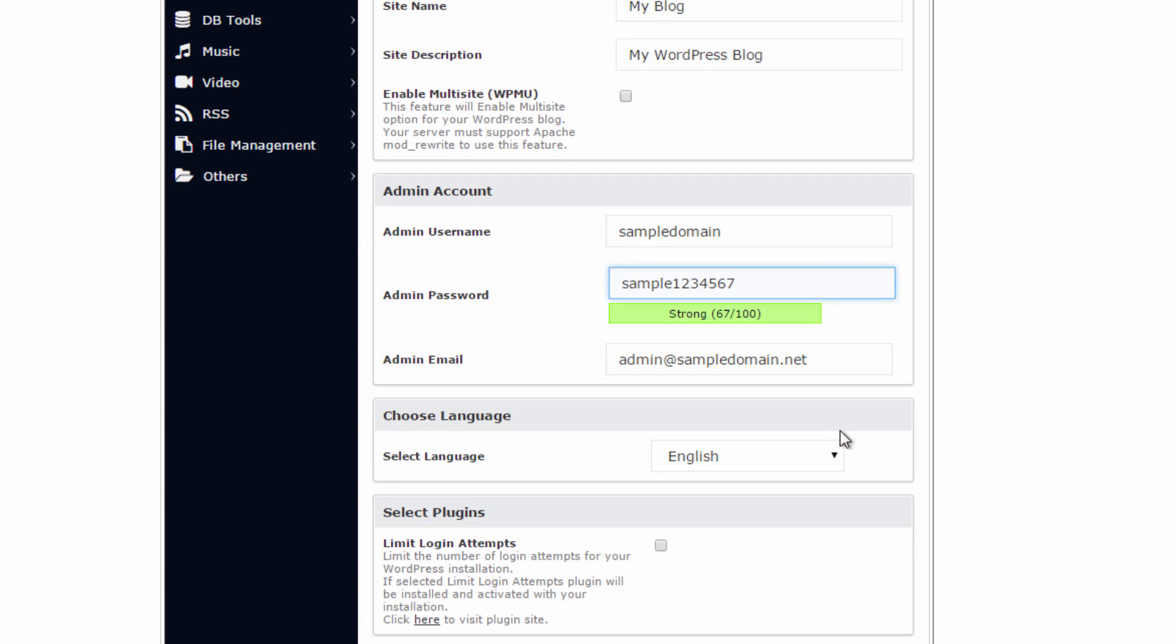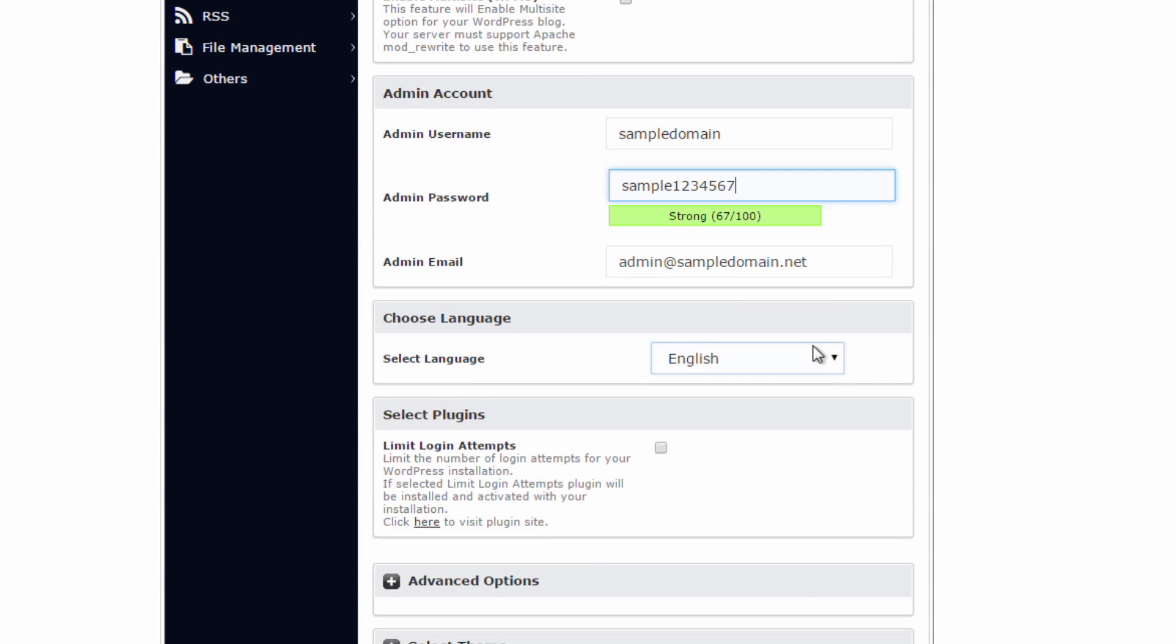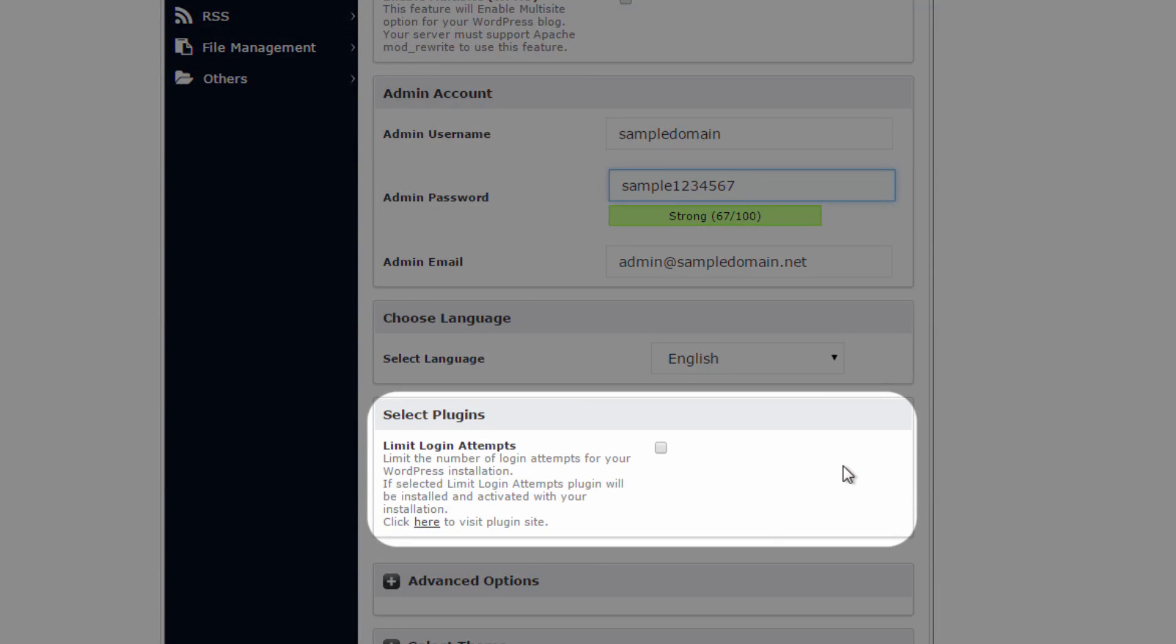Now you can select the language of your website, and underneath that, you can select if you wish to limit the login attempts. This means that you have a certain amount of tries to provide the correct login information for your site. We recommend this setting for added security.